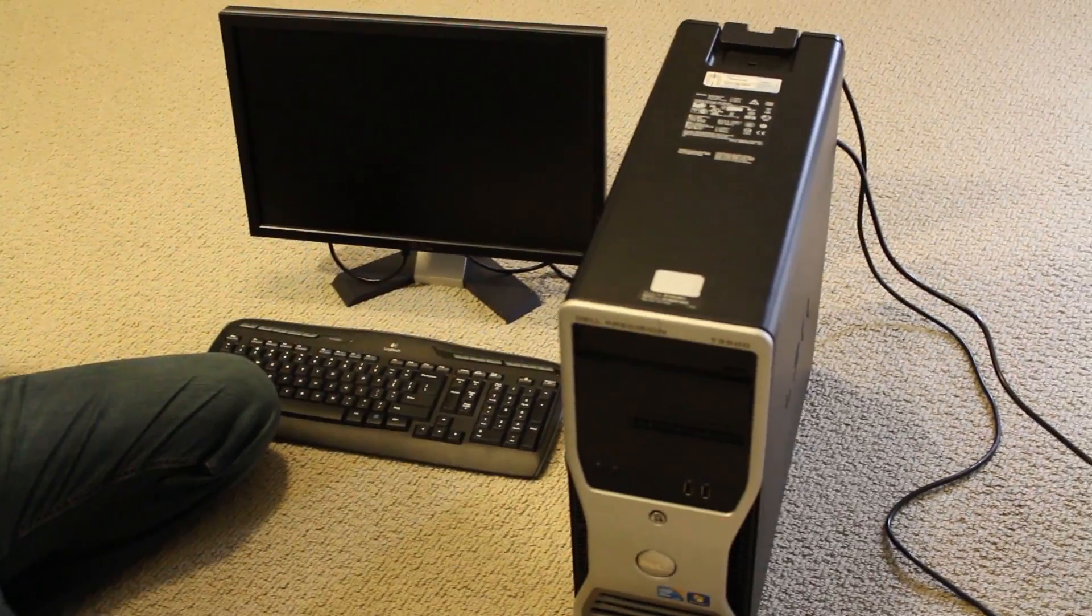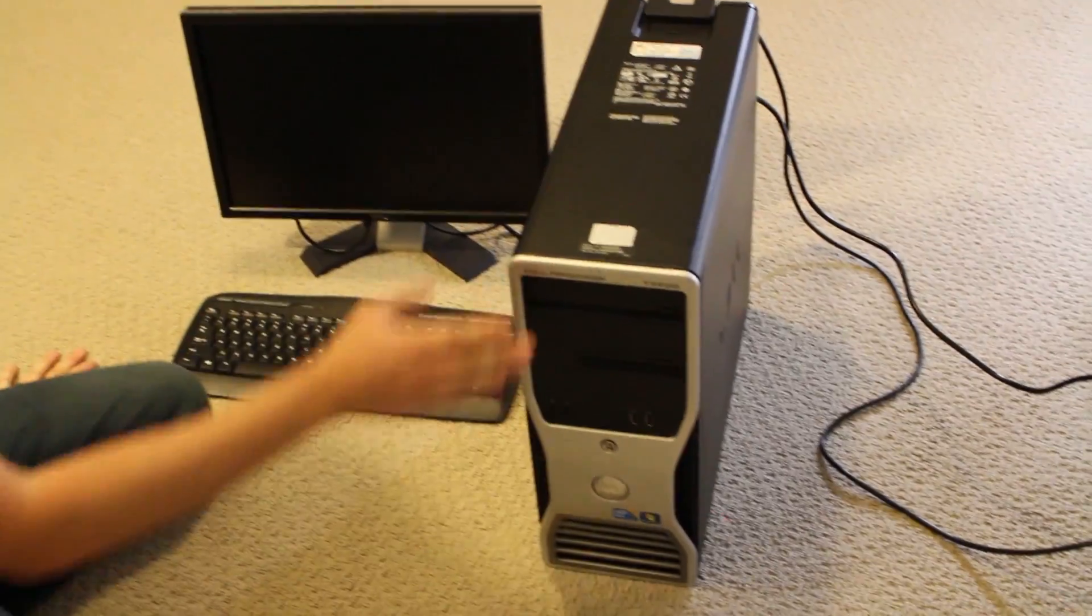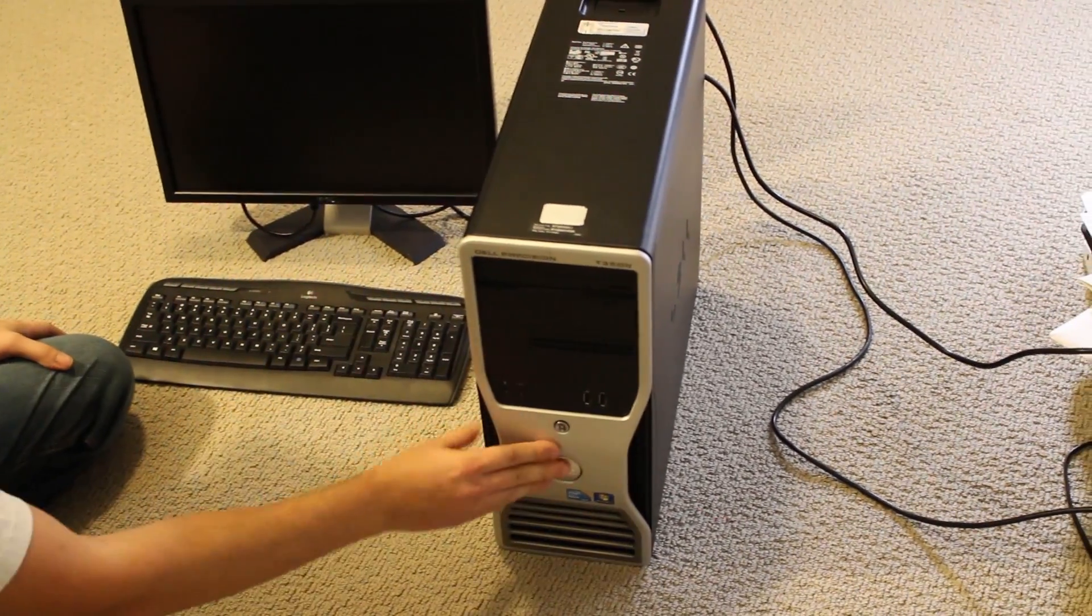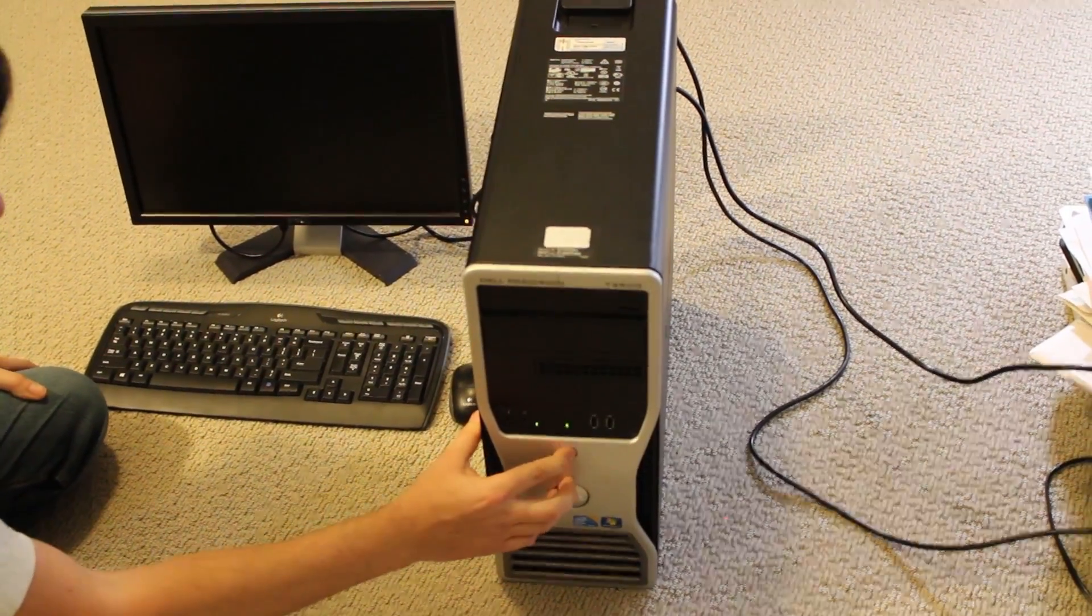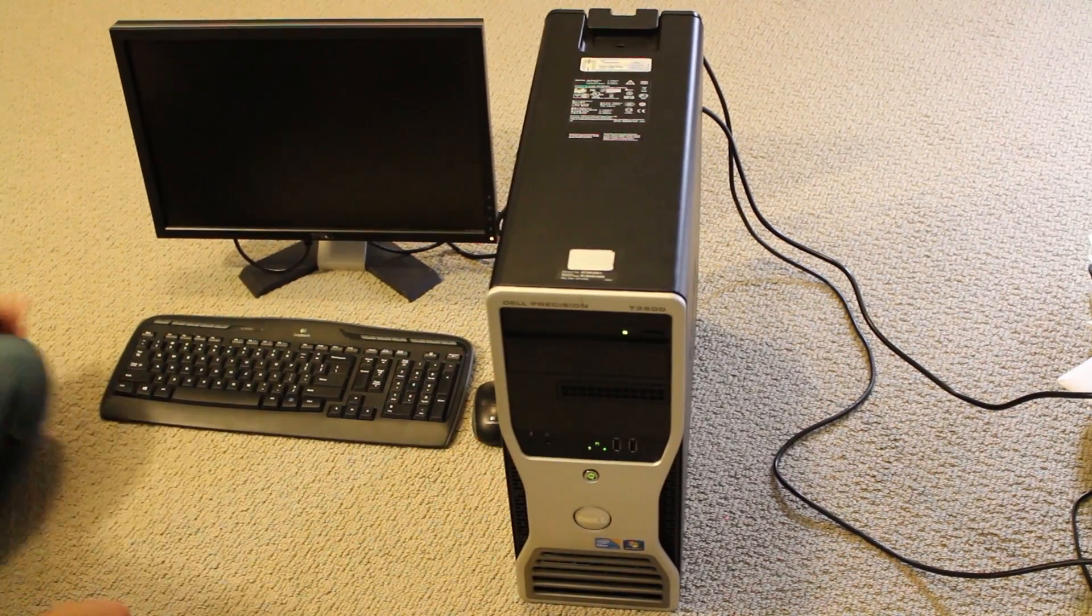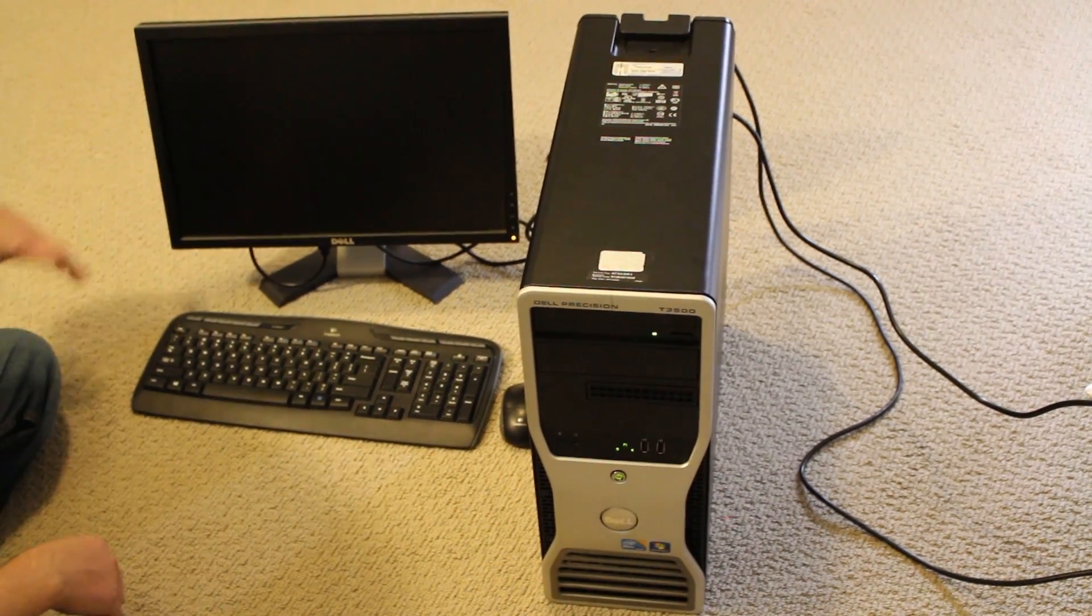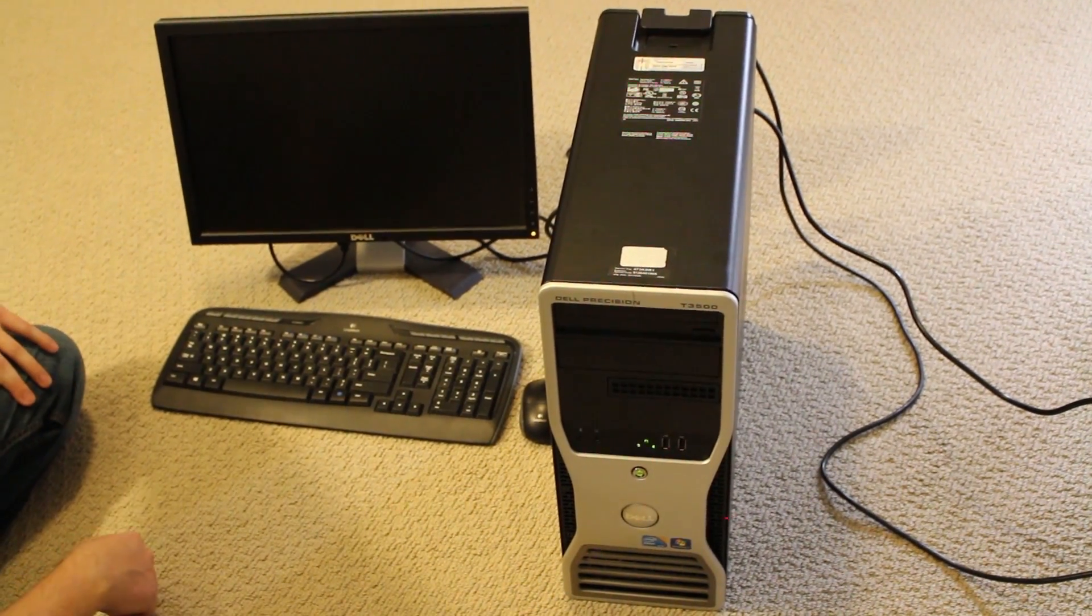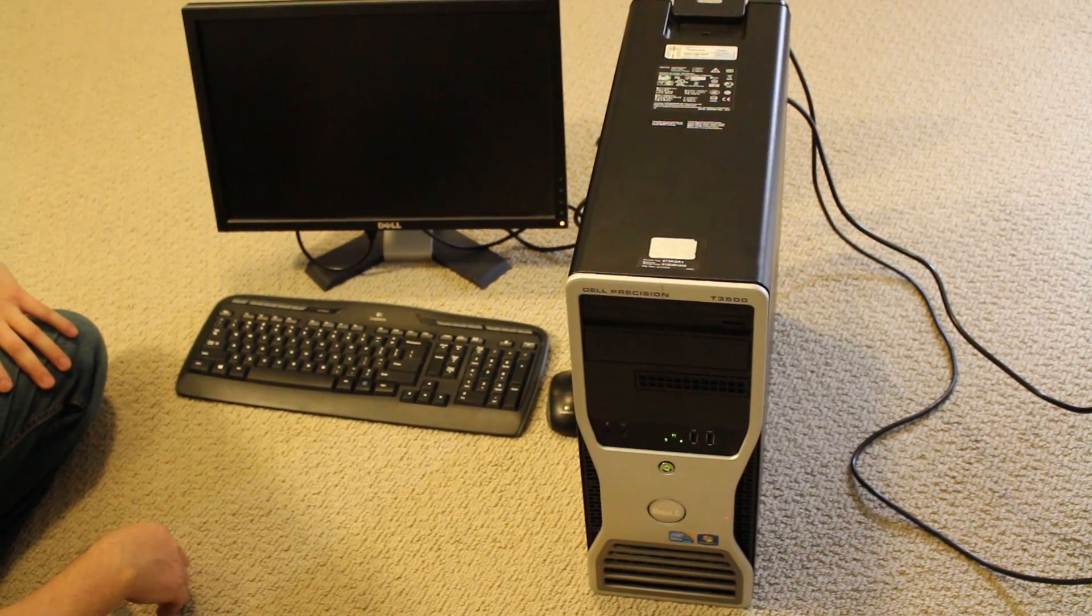Alright, so I've got the monitor hooked up to the computer, and I've got power. Let's try to turn it on. Alright, so no more beep code.